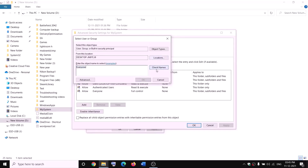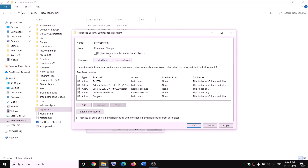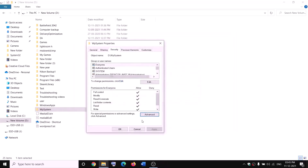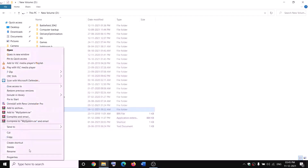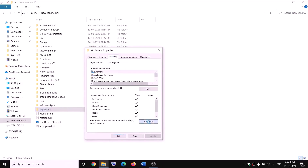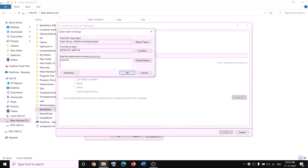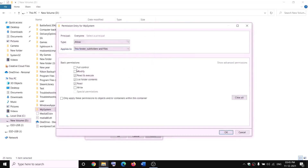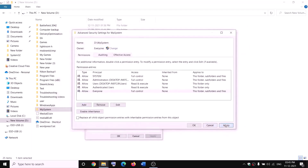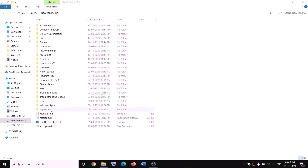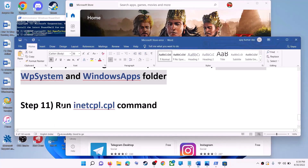Click on Change, type 'Everyone', click Check Names, then click OK. Check the box that says 'Replace owner on subcontainers and objects', click Apply, then OK. Right-click on WpSystem again, select Properties, go to the Security tab, click Advanced, click Add, click Select a Principal, type 'Everyone', check names, click OK, check Full Control, and click OK and Apply. Now you can rename the folder — right-click and rename it to 'WpSystem.old'. If you still have trouble, restart your computer and try renaming again.